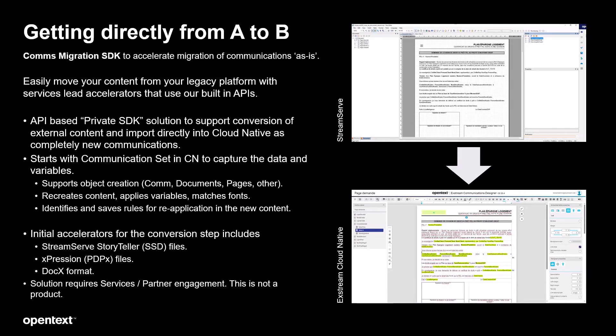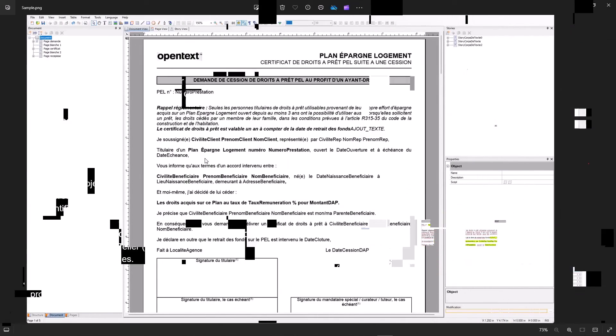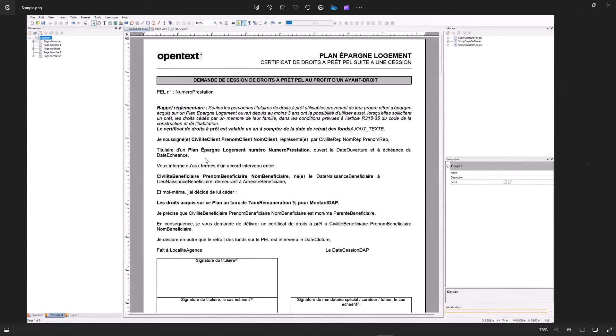So let's take a look at a demonstration here of taking an SSD file from stream serve storyteller and importing that as is directly into cloud native.